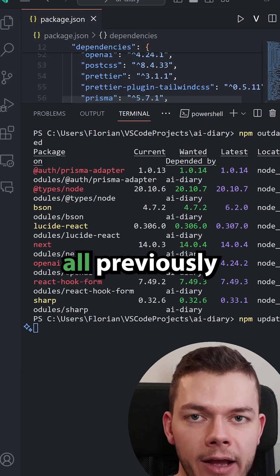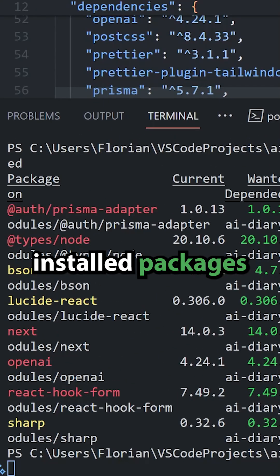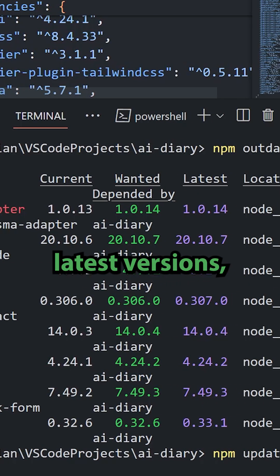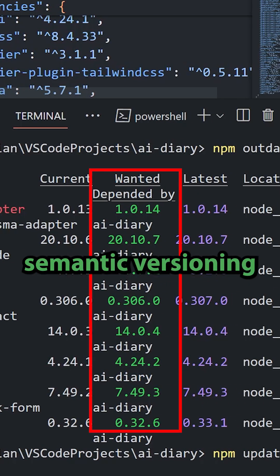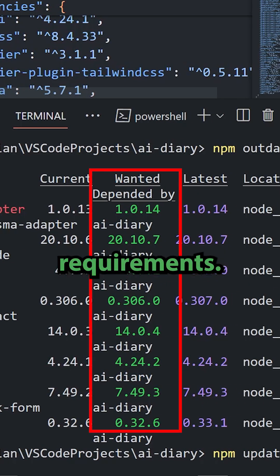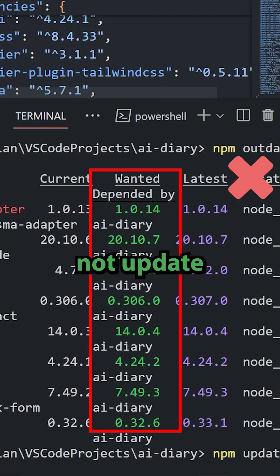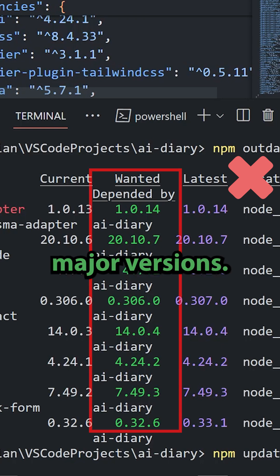npm update will update all previously installed packages to the latest versions but again this follows semantic versioning requirements. This will not update major versions.